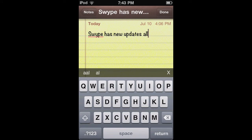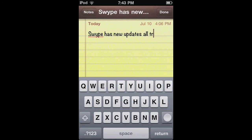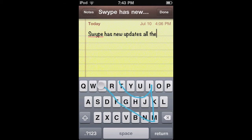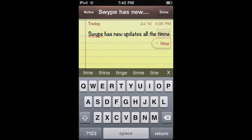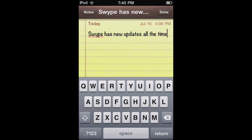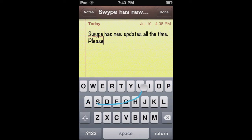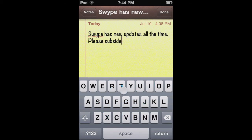So it works really good, and if you mess up on the word or it spells it wrong, it brings up a little bar so you can choose the word you want. And it will automatically space it for you. I'm sure they'll be coming out with more updates in the future, so please subscribe, rate, and comment.